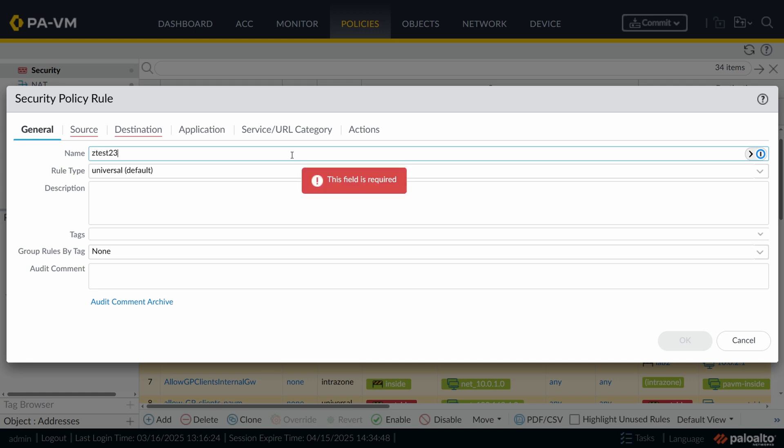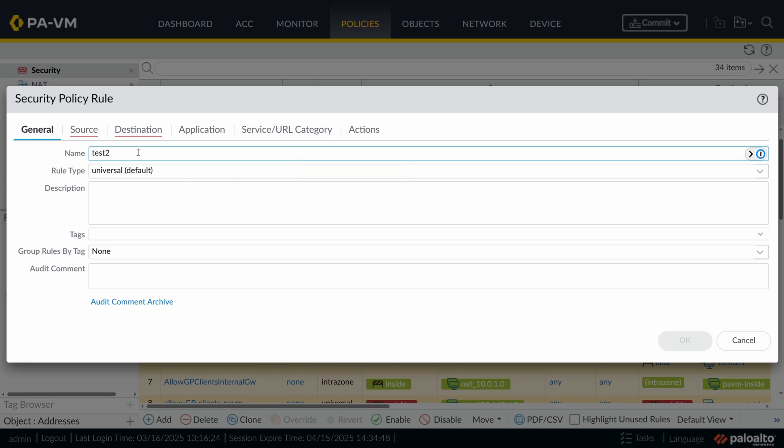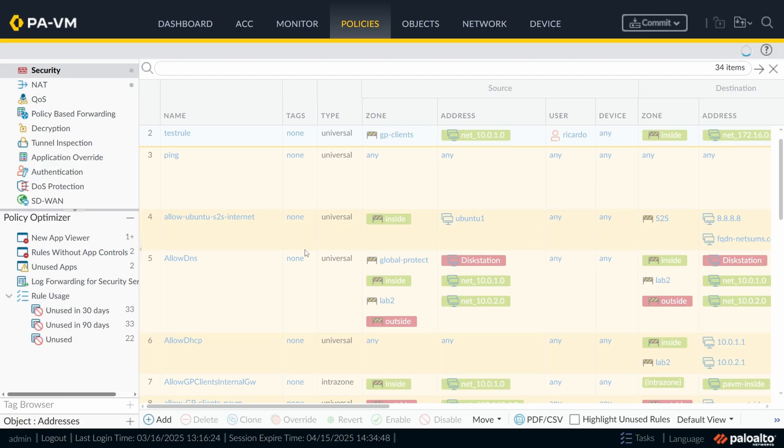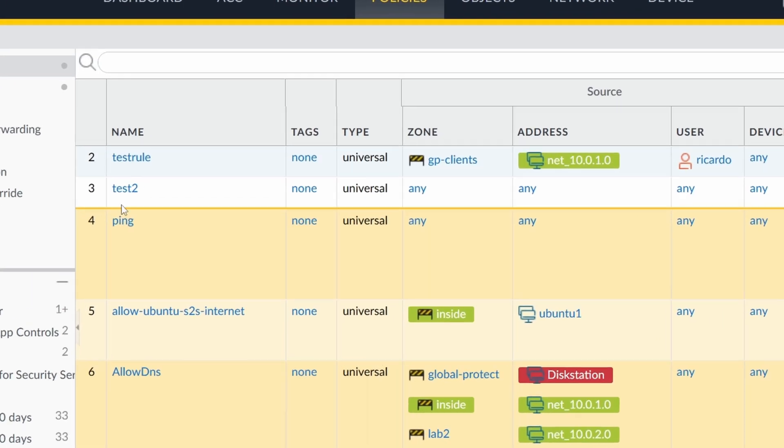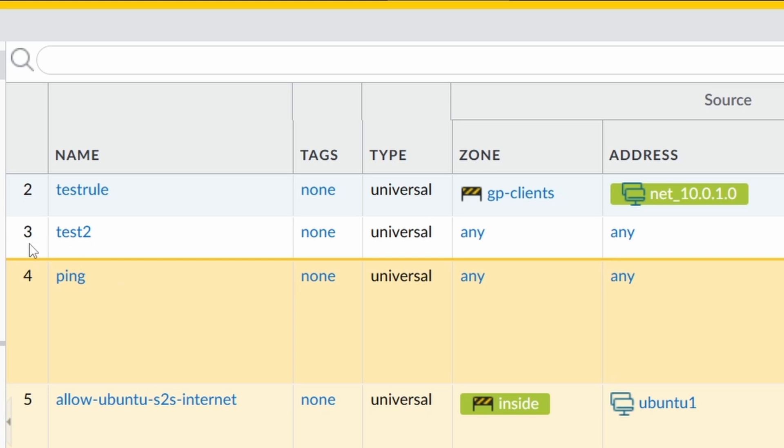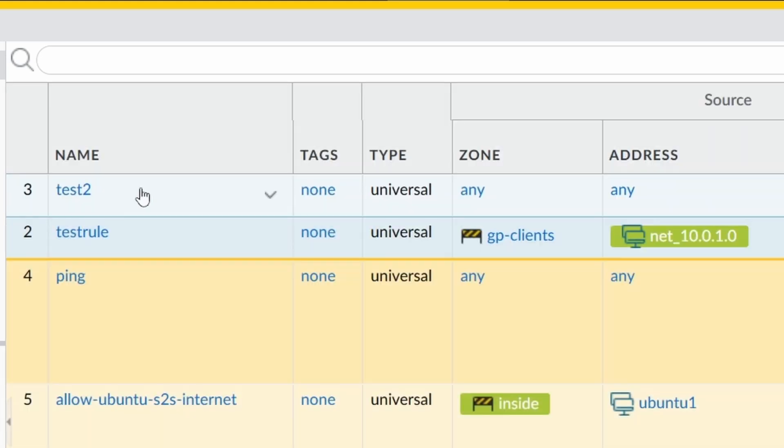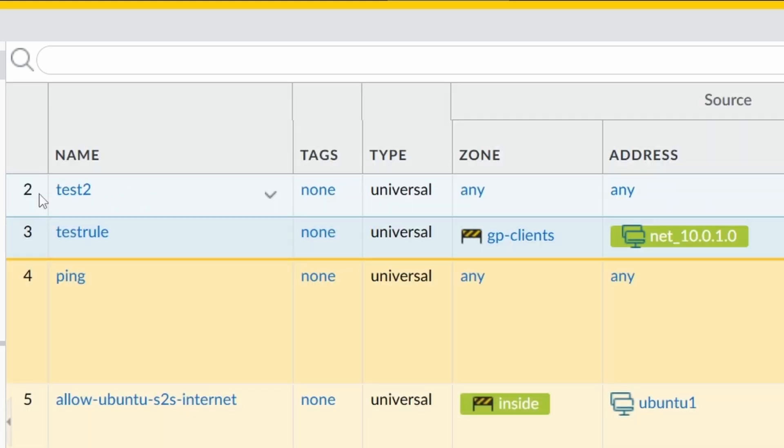Let me see if I can make a test. Test tool, doesn't matter the name, source any, destination any. Click on OK. You can see in my test, you got the number three. And this test two, I can move up. And now it has the number two. And my test rule had the number two before. Now it has the number three. These numbers are dynamic.